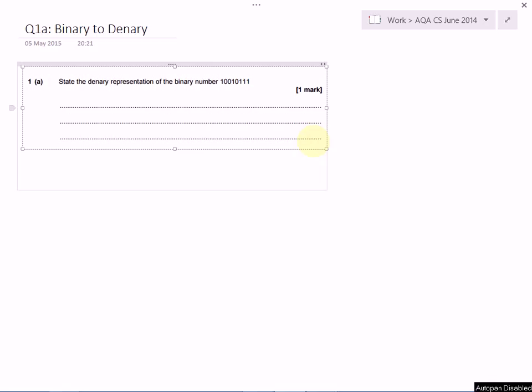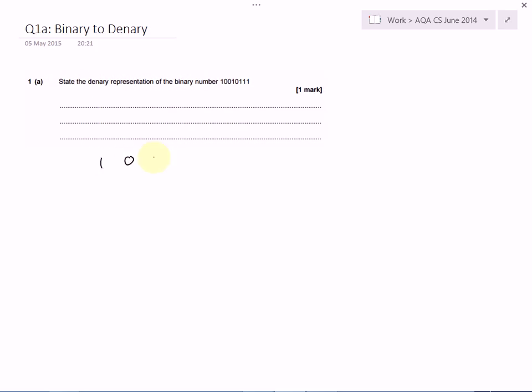In this question, you have to be able to convert a binary number into a denary or decimal number. So we start by writing out your binary number. We'll leave plenty of space between each bit: 1, 0, 0, 1, 0, and then three 1s.